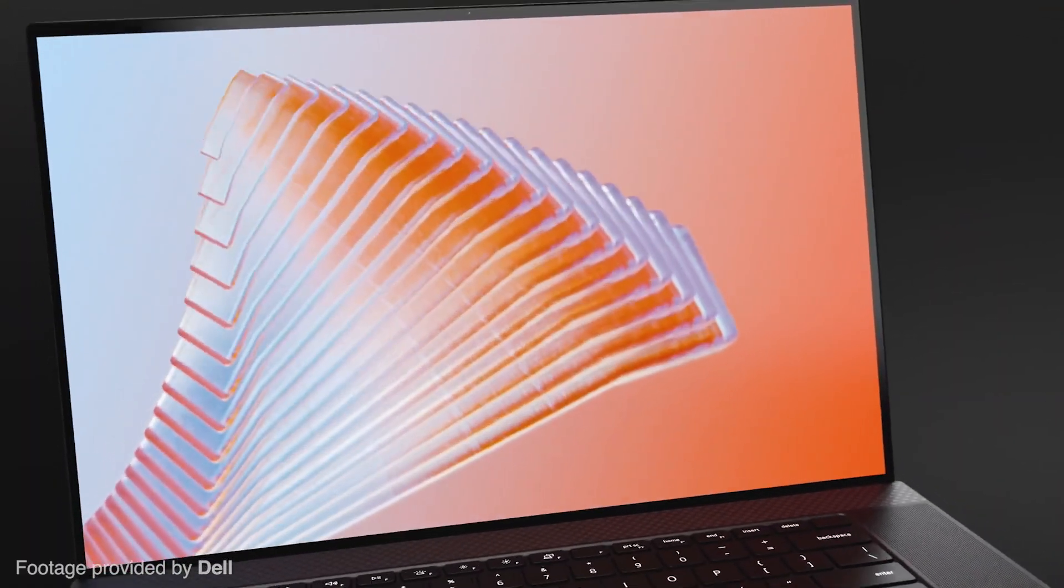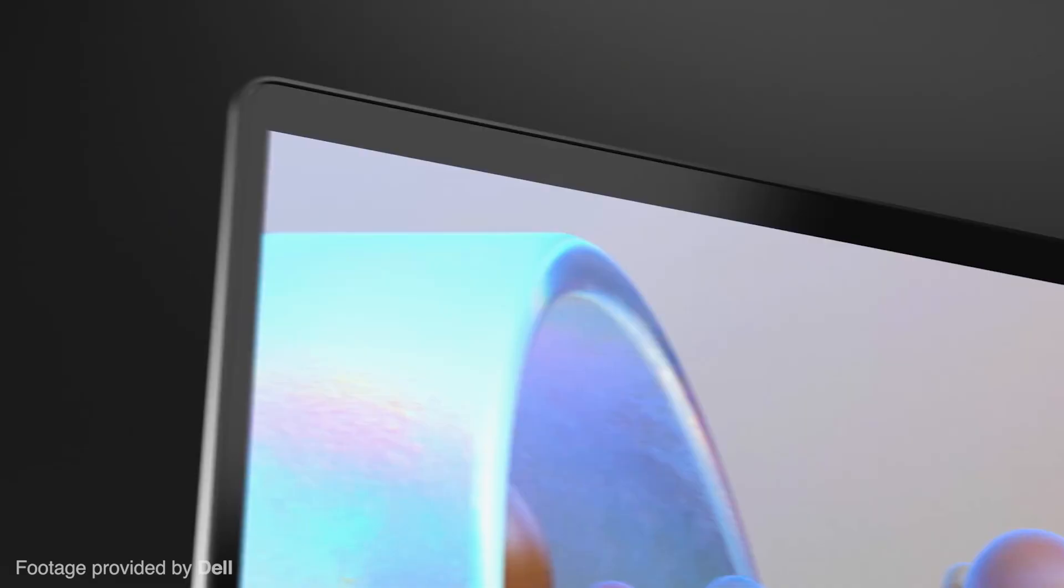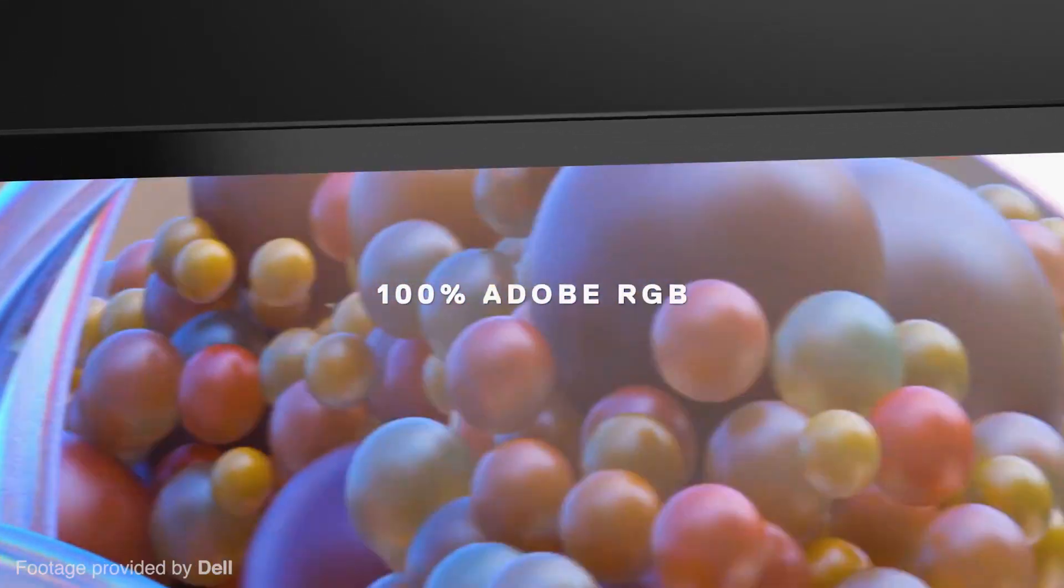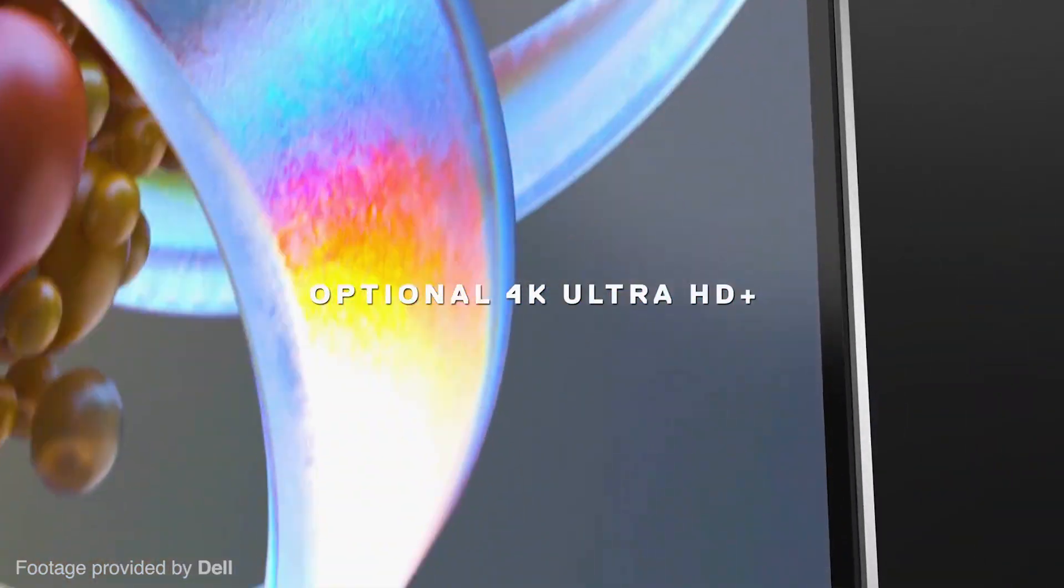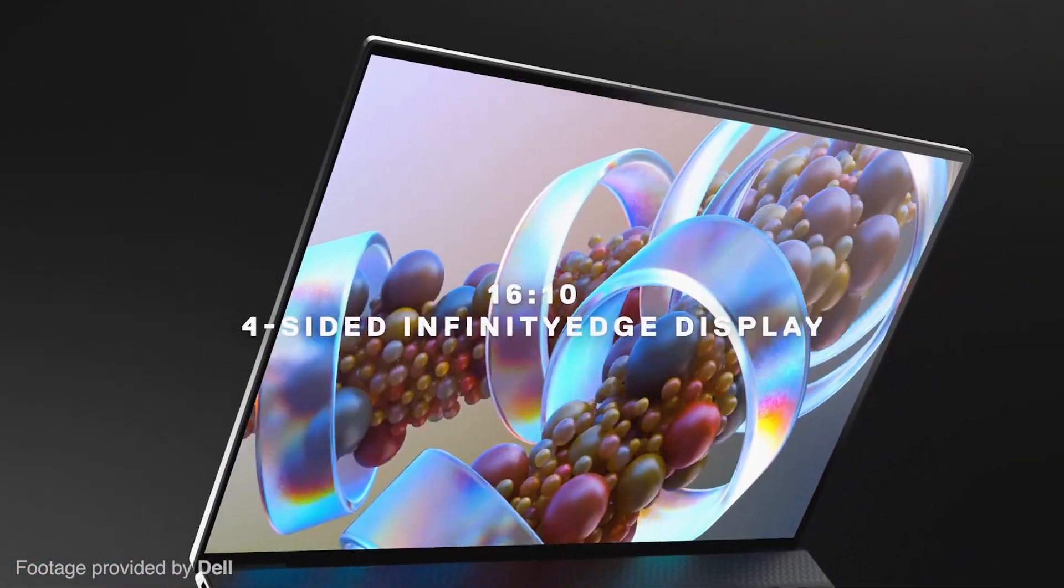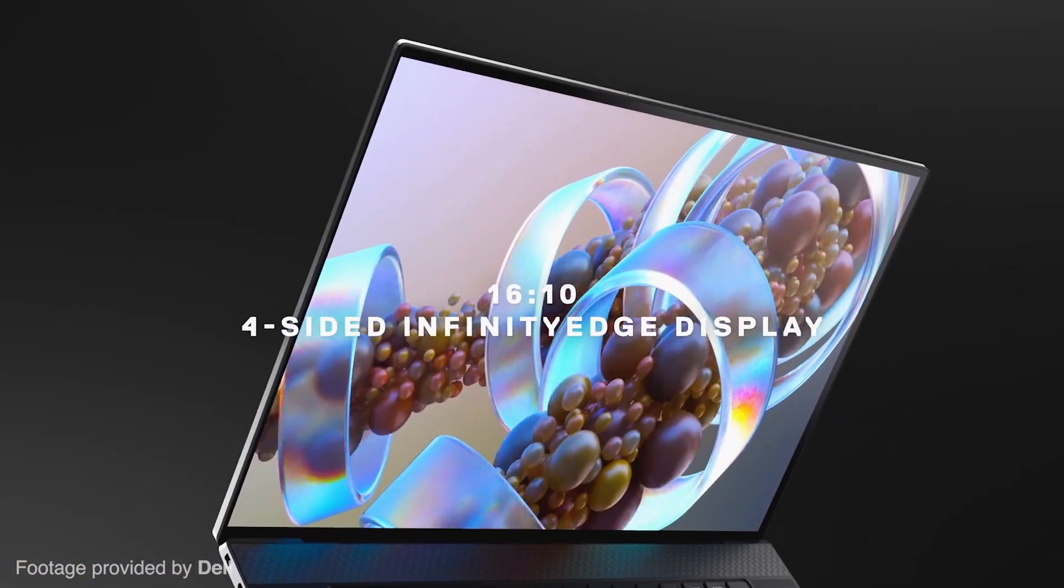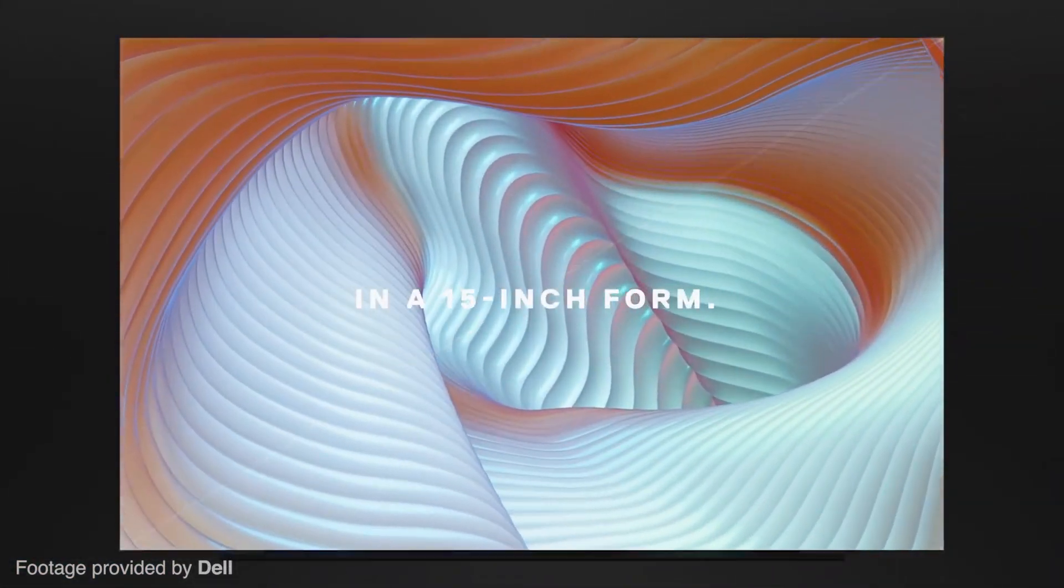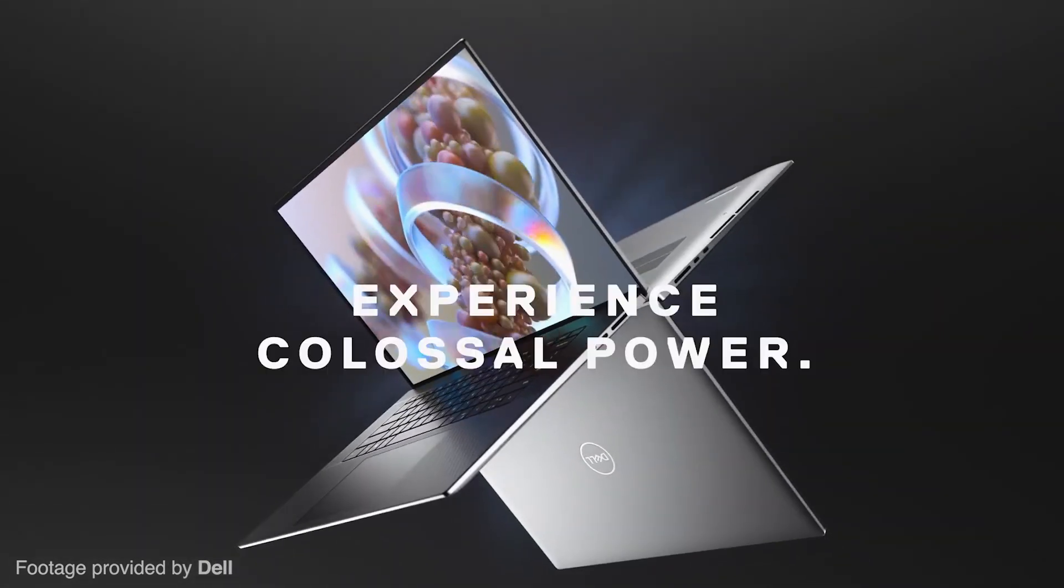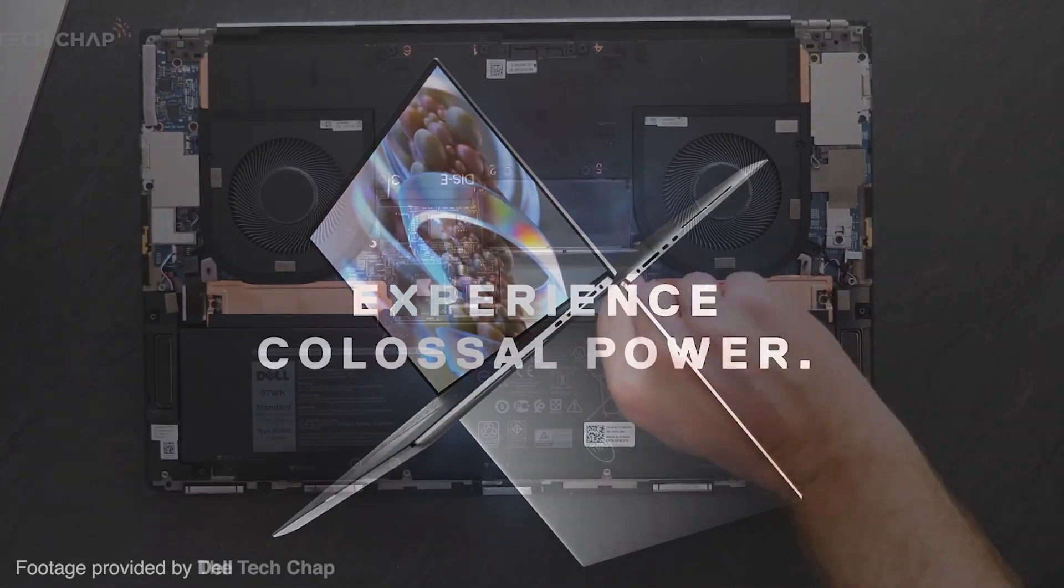The XPS 17 has a large trackpad and slim bezels with a beautiful 16x10 2K display giving you plenty of screen room, which creatives and engineers will definitely appreciate. It also has a long battery life, so taking it to work or on the go without its charger won't be a problem.